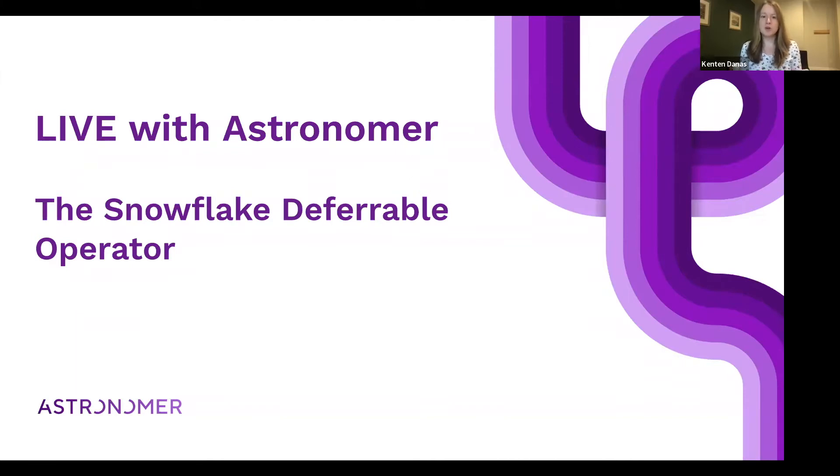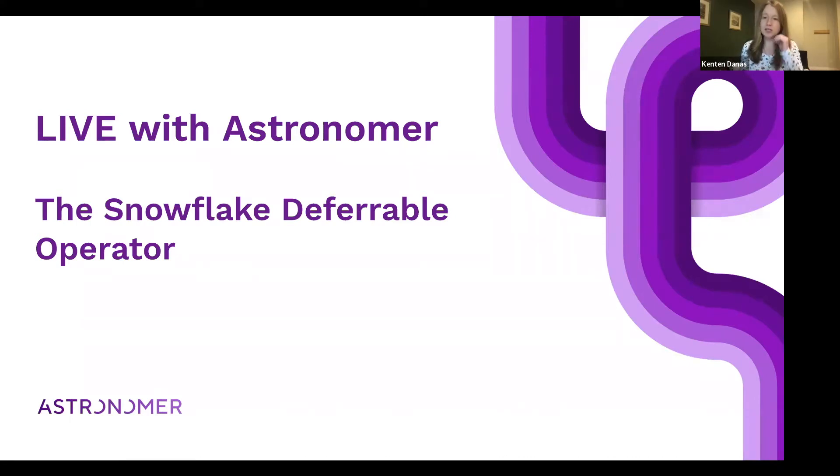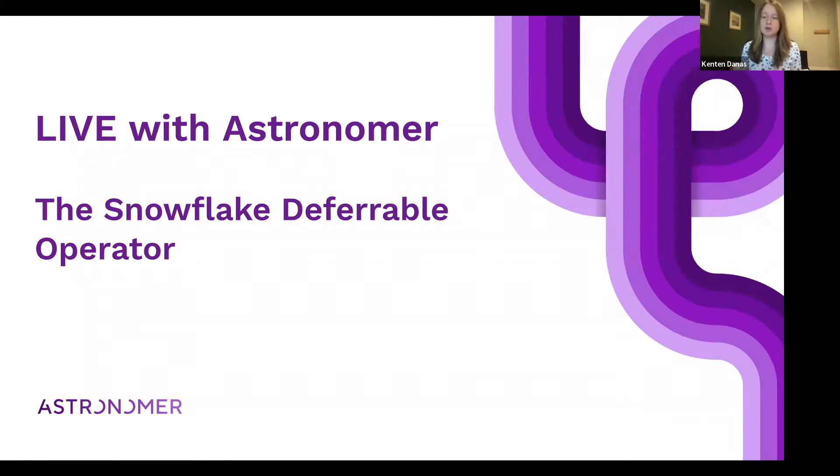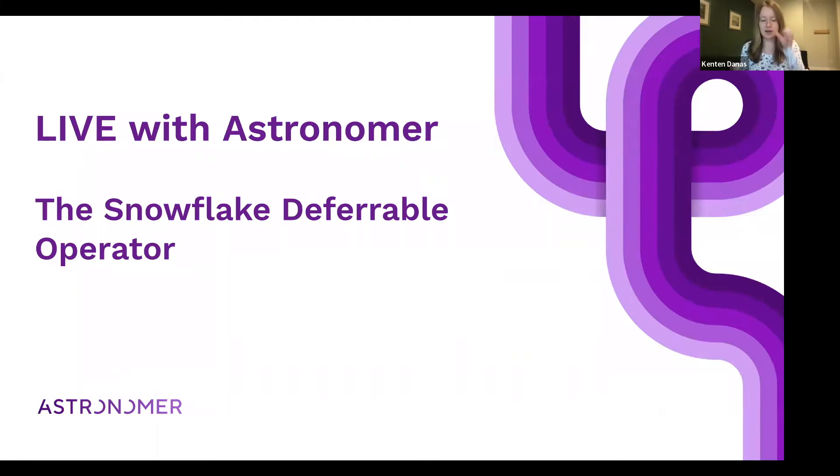Please throw, for those joining live, throw any questions in the chat. We will save a few minutes at the end for Q&A. Otherwise, we'll keep these very short and developer focused. And this, fortunately, is going to be a super quick topic in that it's a very easy implementation. So something you can take advantage of super quickly.